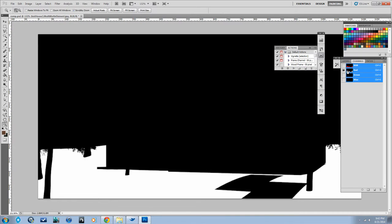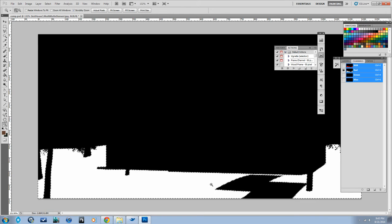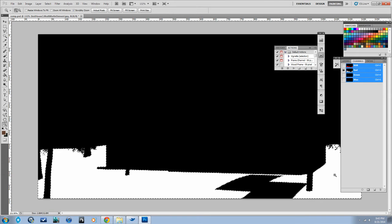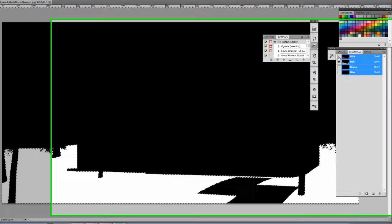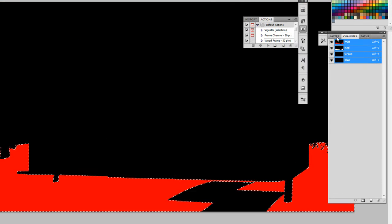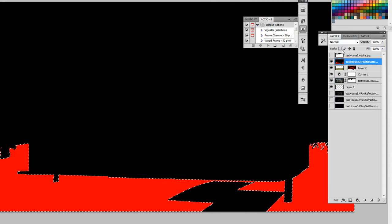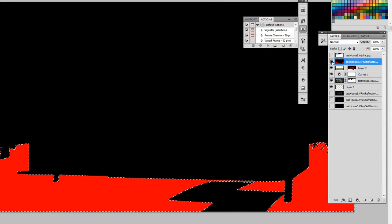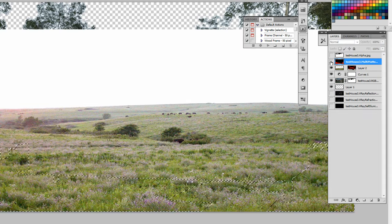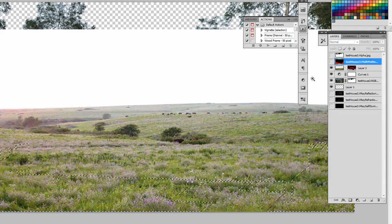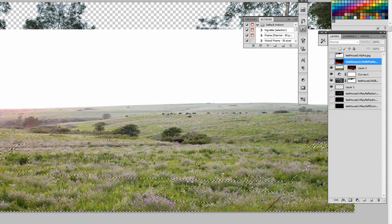Now what that means is I can hold down control and click on that red channel and it will make a perfect selection of wherever those white pixels are. Make sure you turn your RGB back on. You can turn off this layer now. Our selection will stay.